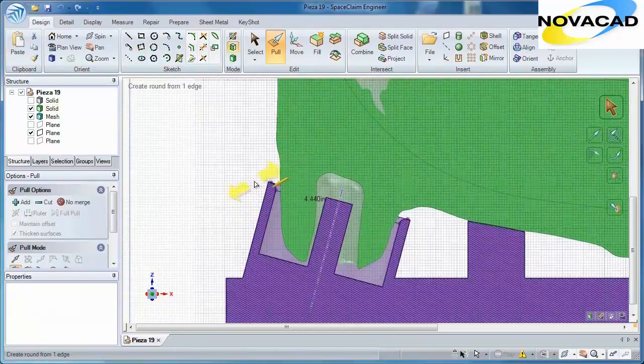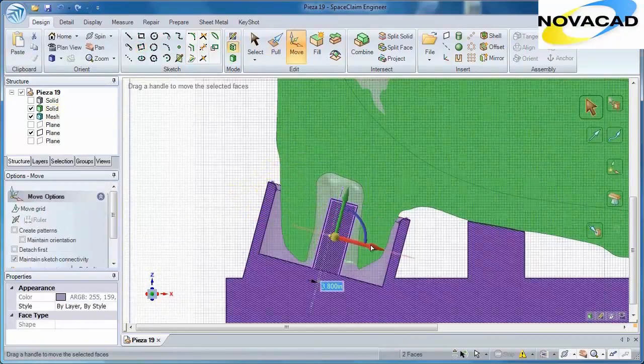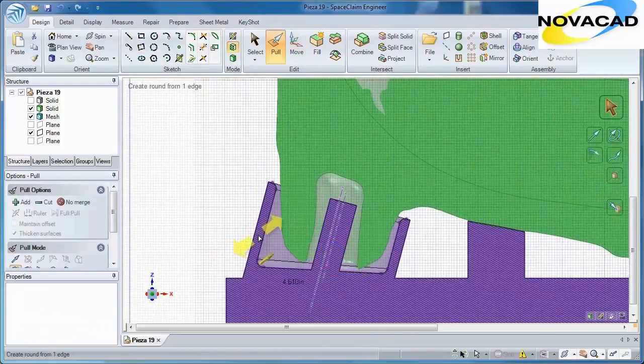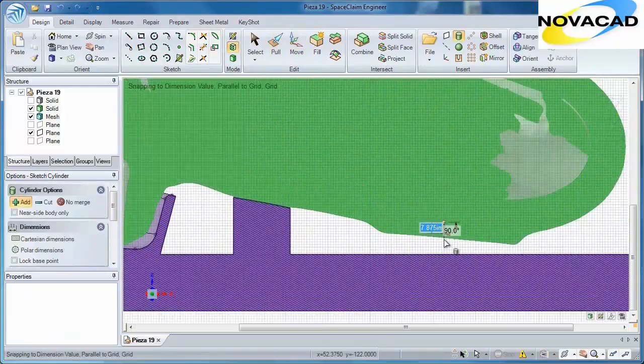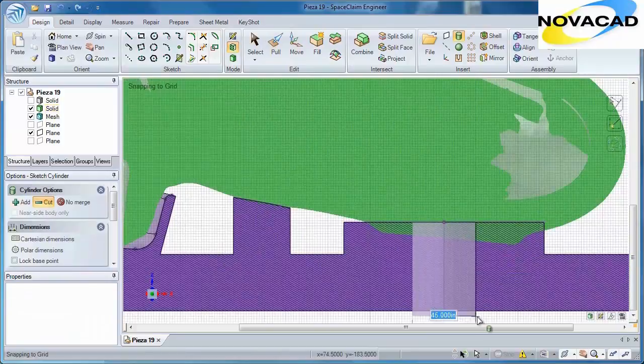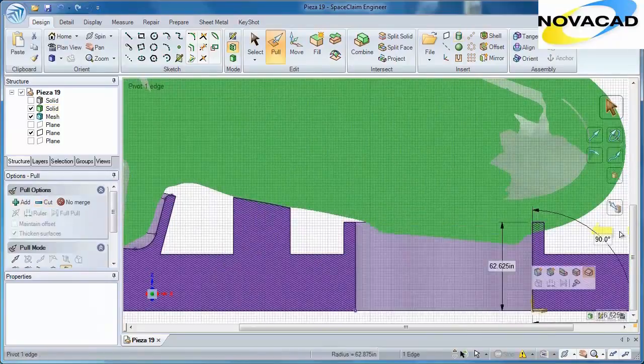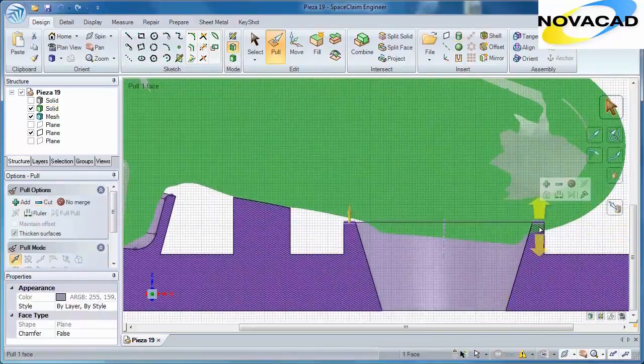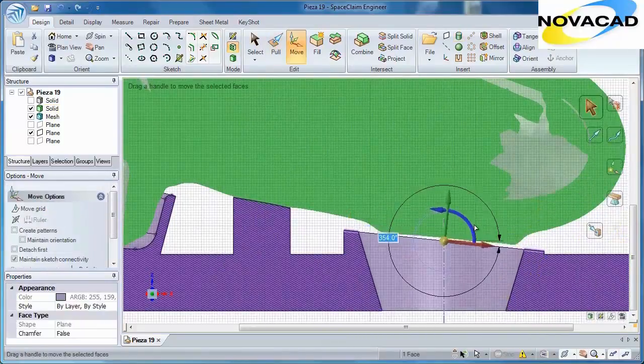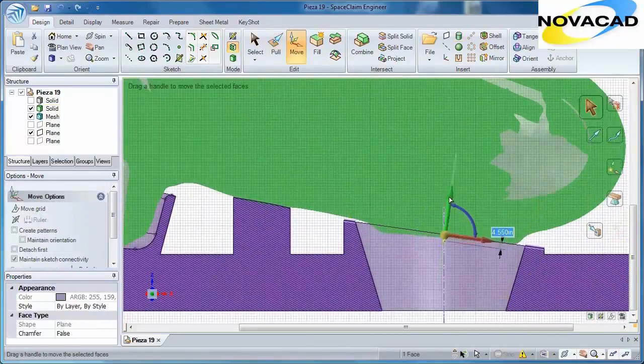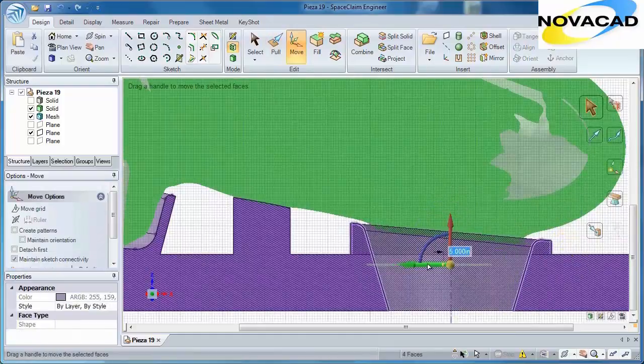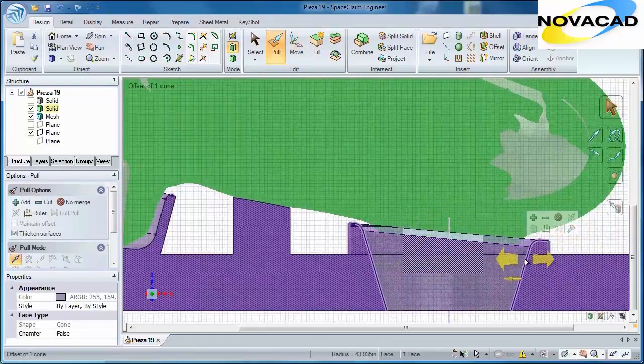You'll save time in model creation by letting SpaceClaim do the hard work for you. Reference facets anywhere on an STL file, or let SpaceClaim automatically place sketch curves wherever you need them. At the end of the day, you'll have accurate tooling in one hand and extra time in the other.